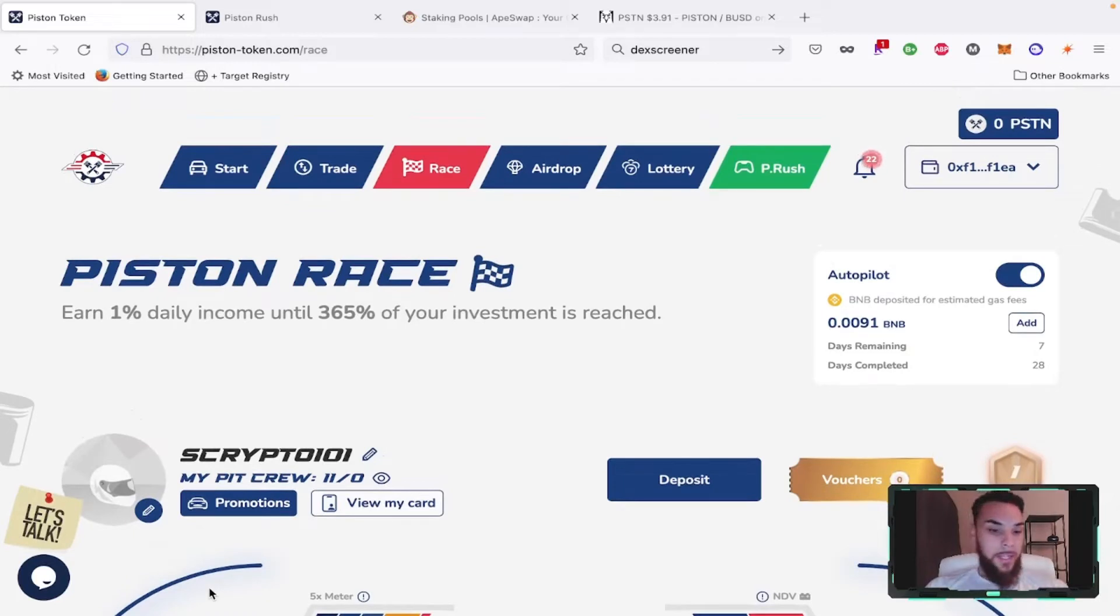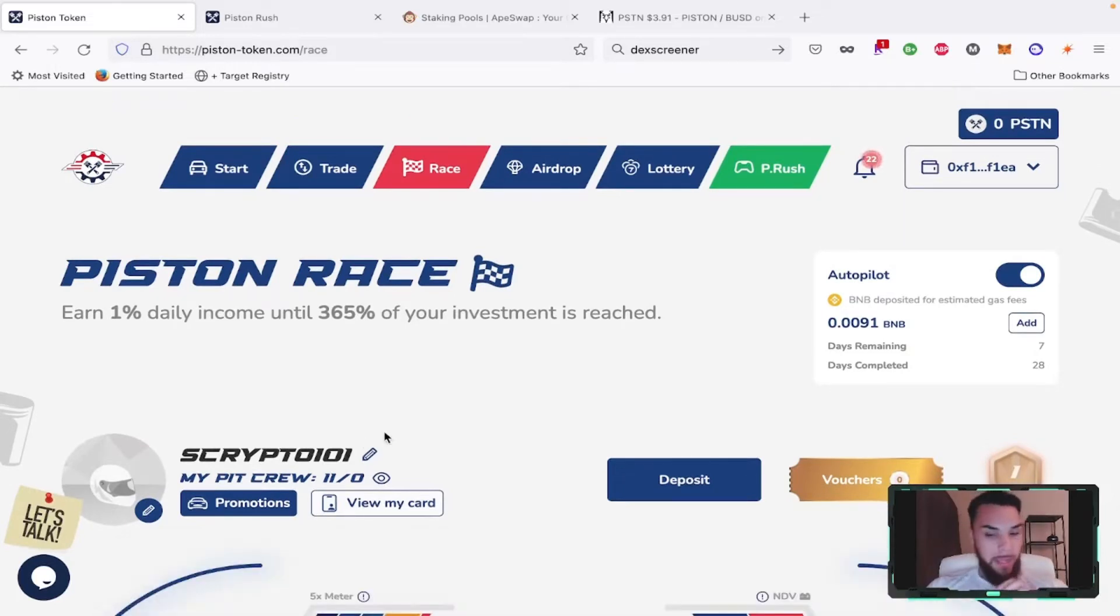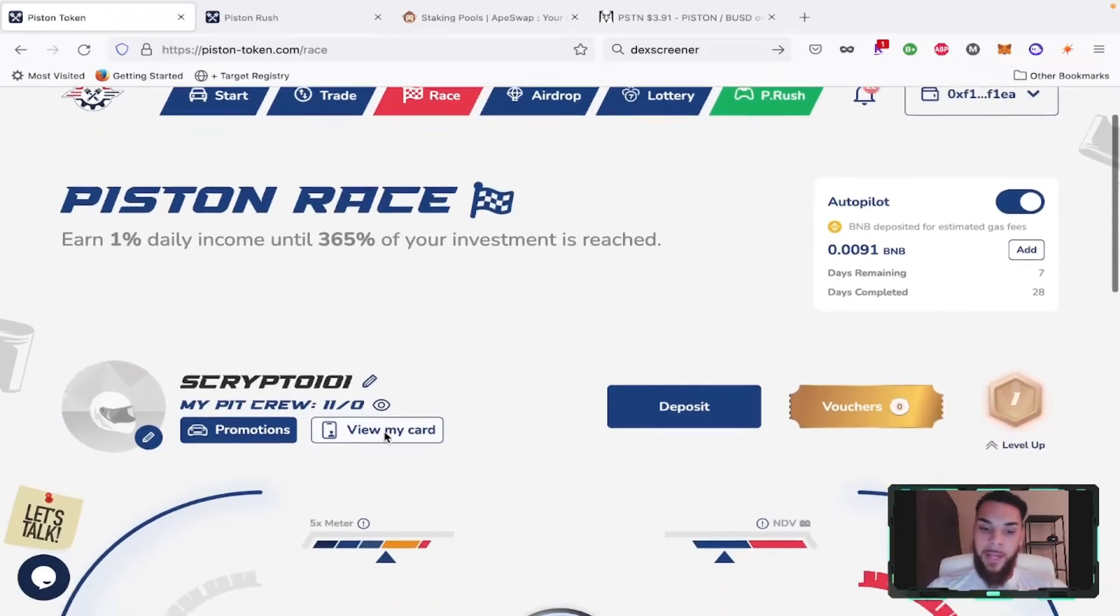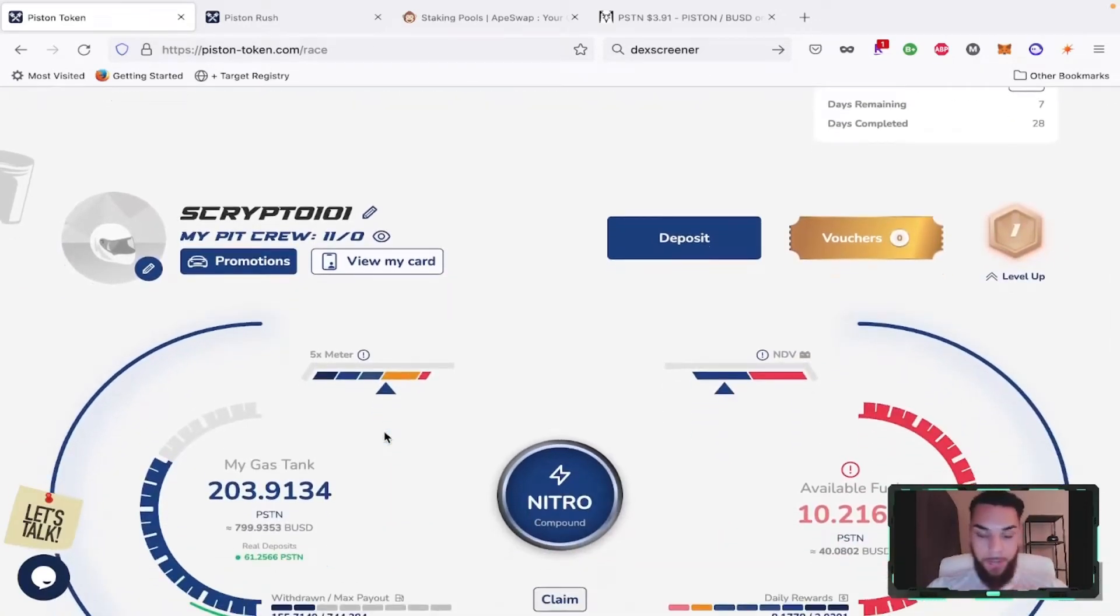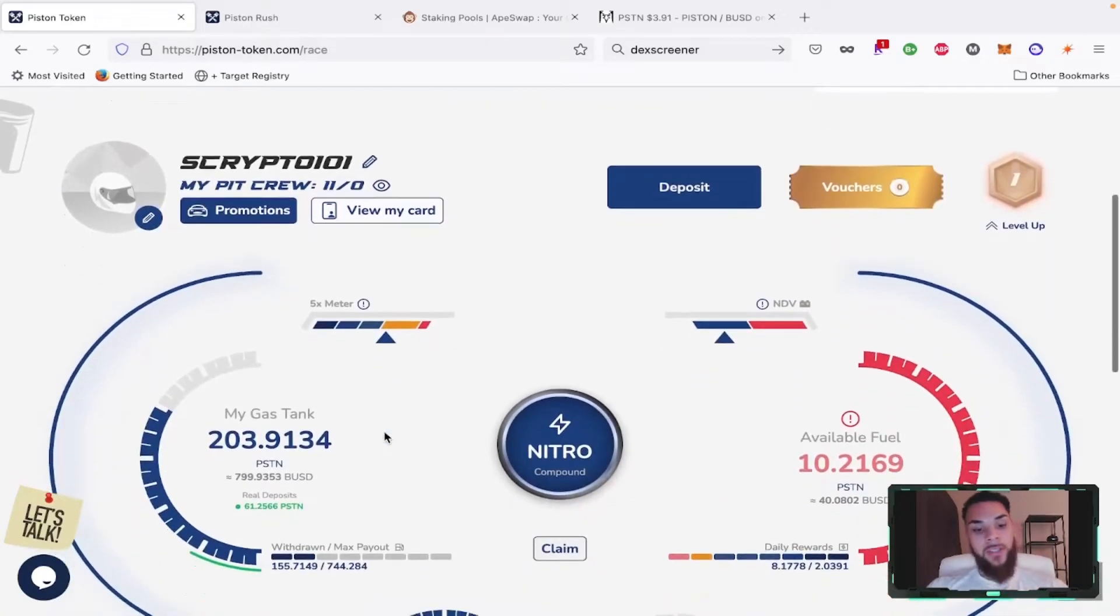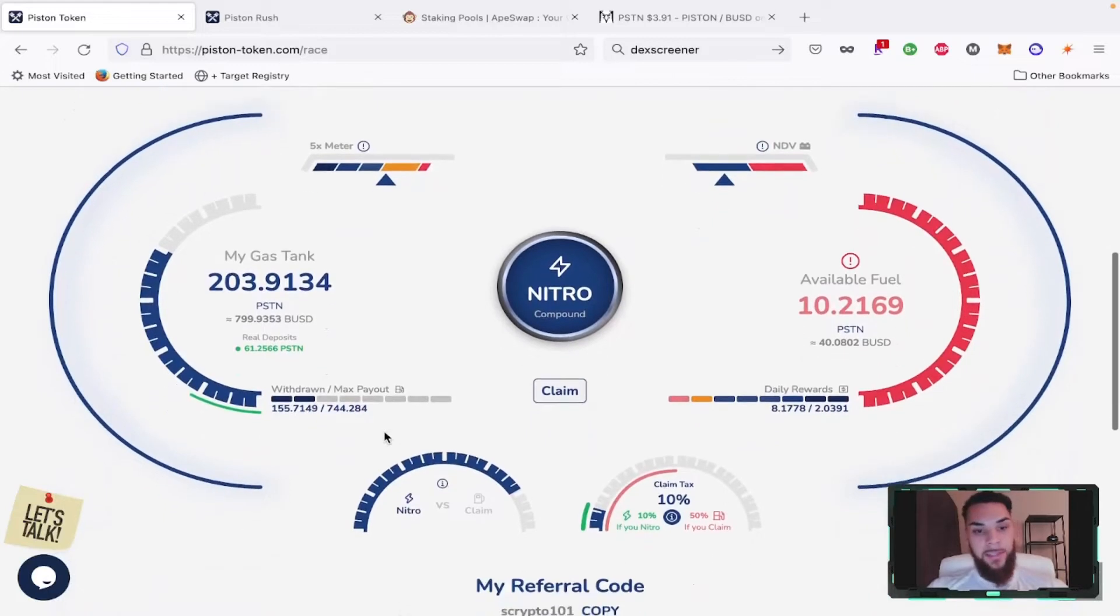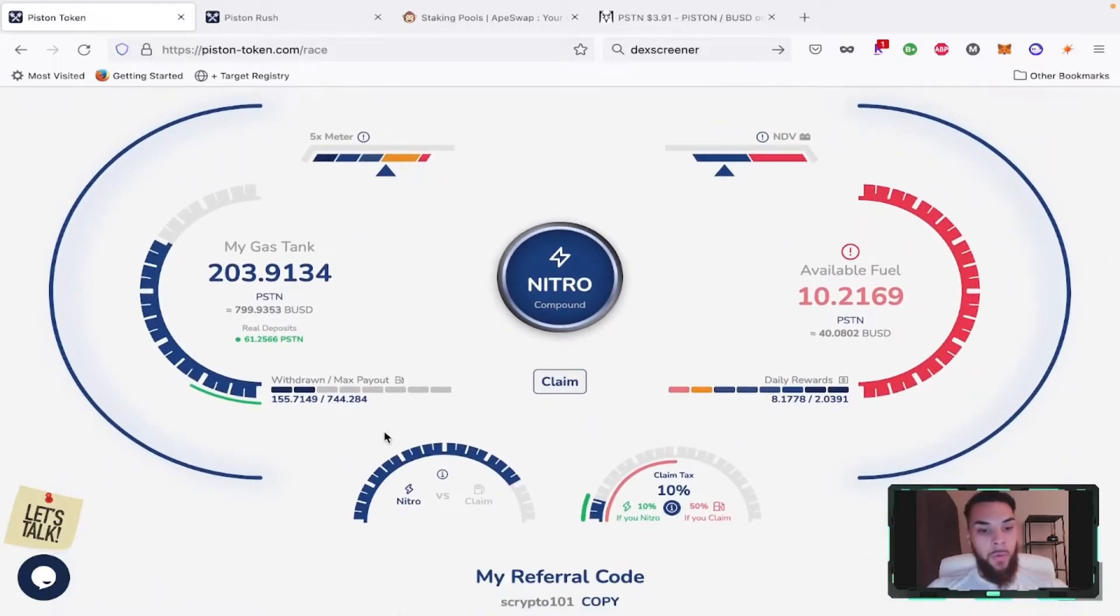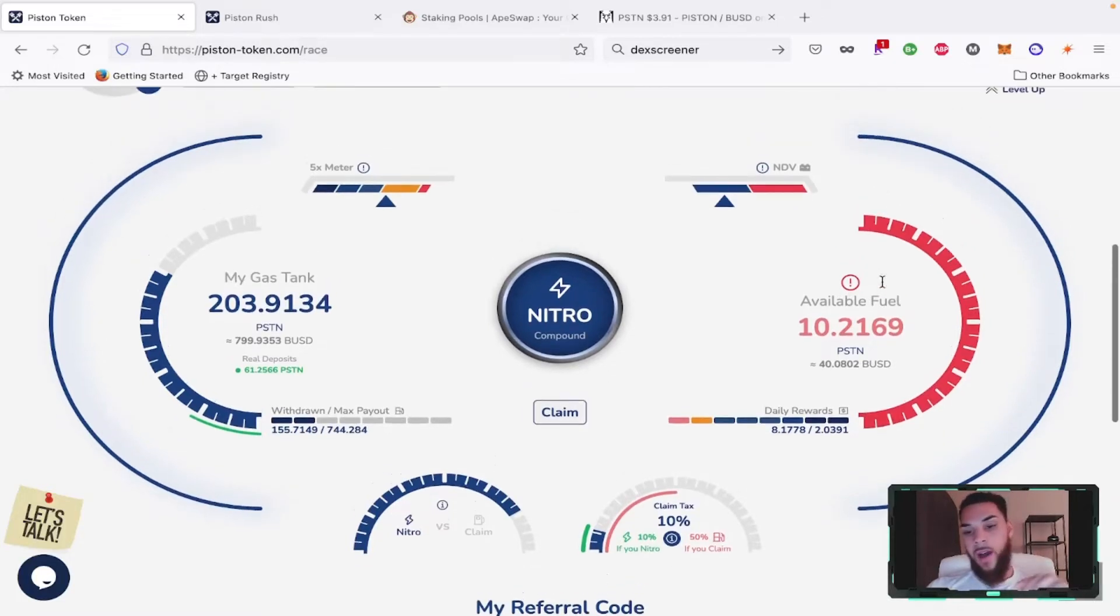As you can see, we are over here on the Piston platform. We haven't been here in a little bit but we didn't forget about it - there's always money to be made somewhere. The gas tank is looking plenty full right now. We're over 200 Piston in the gas tank. Available fuel here is 10.21 so I'm just going to deposit that.